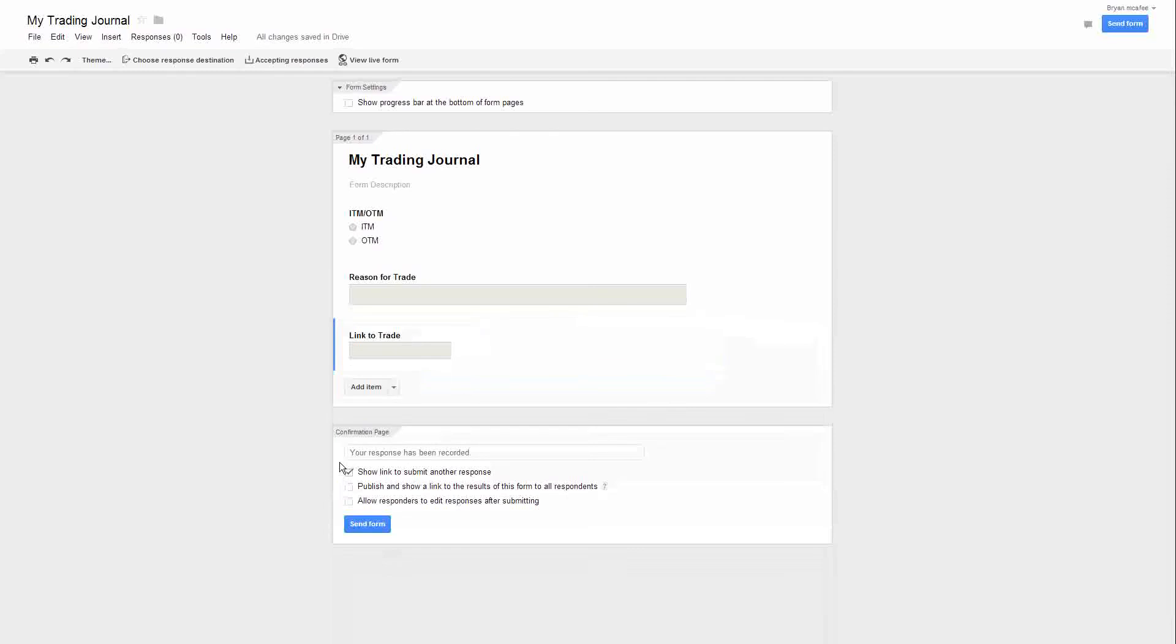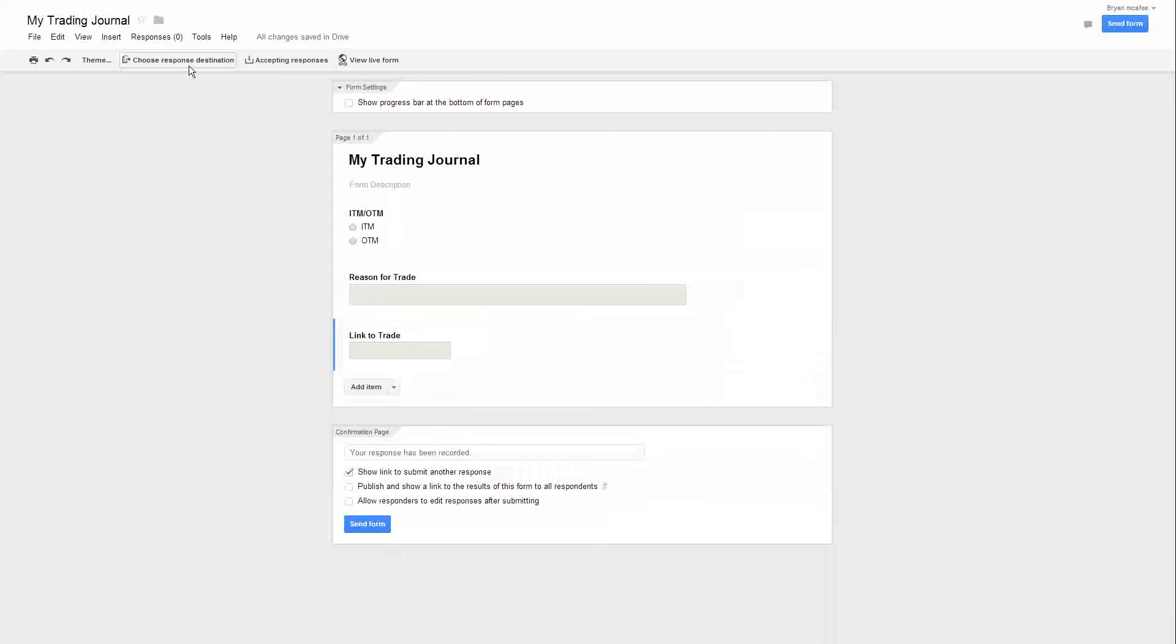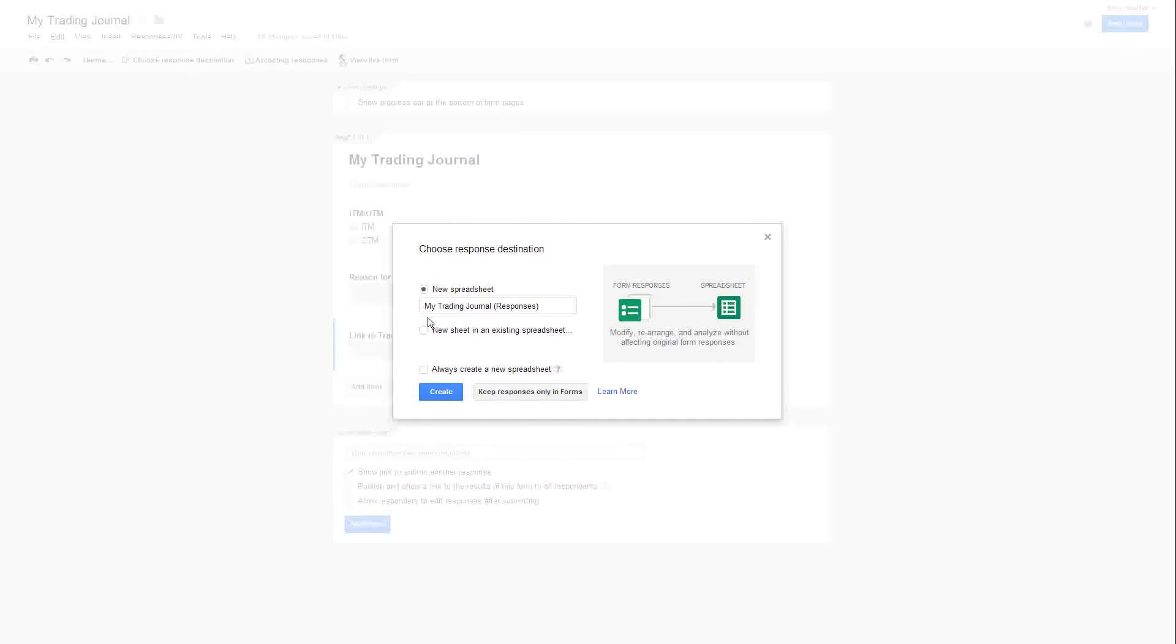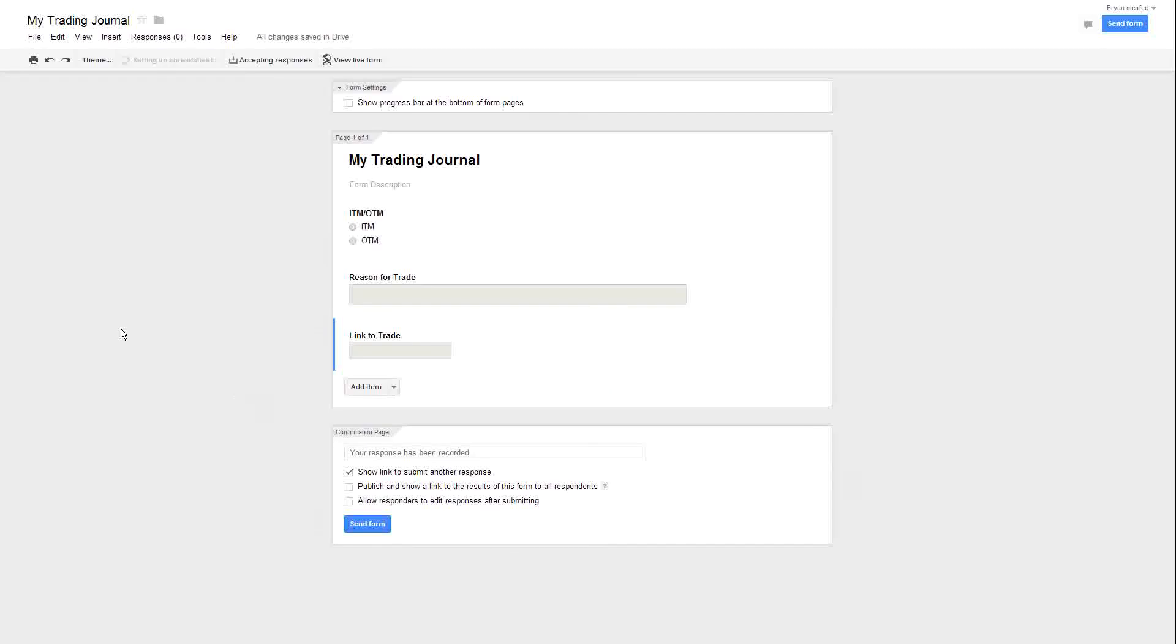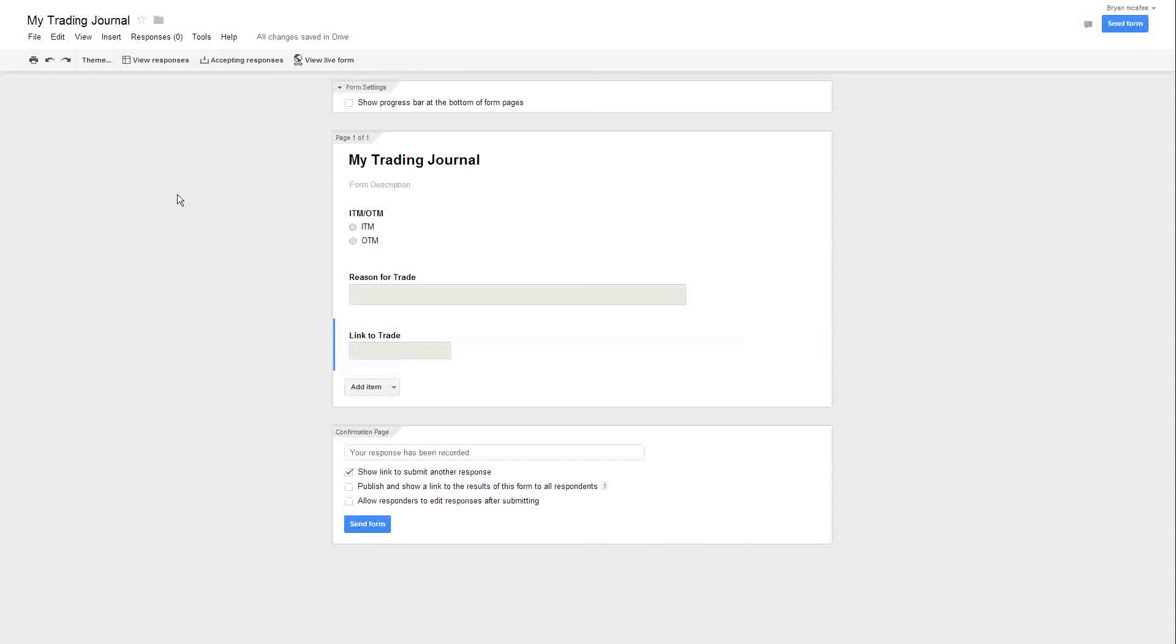So we got ITM/OTM, reason for trade, and link to trade - pretty simple, easy to do. The next thing we want to do, go up to the top, and it says choose response destination. Let's click that and put new spreadsheet. Just exactly like it looks right here, and just hit create. What this will do is any time you fill out the form, it's going to dump all this into a spreadsheet for you. So let's go ahead now that it's set up. Let's take a look at the form. Go up here to view live form. Really easy.